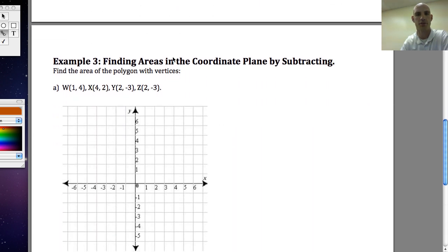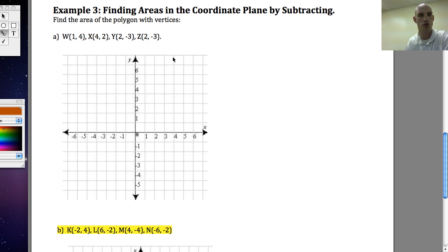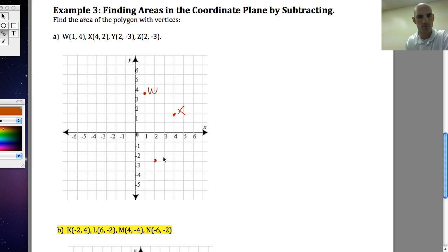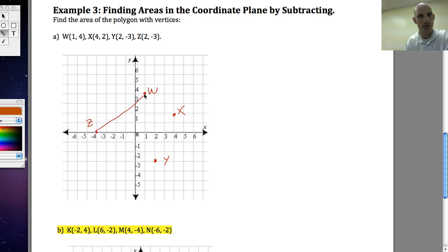Another approach is to find area in the coordinate plane by subtracting. We're going to find the area of this polygon with vertices W, X at 4, 2; Y at 2, negative 3; and Z at negative 4, 0. When I connect these dots I notice I have some sort of trapezoid-like shape.